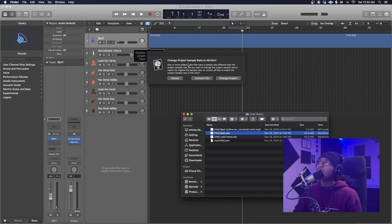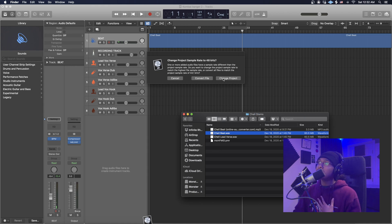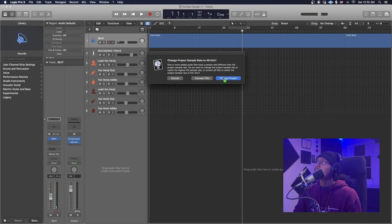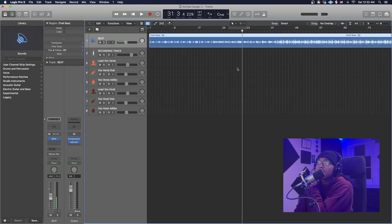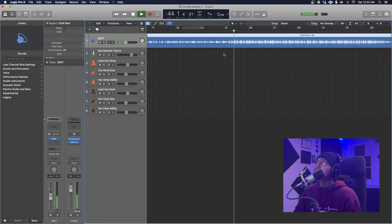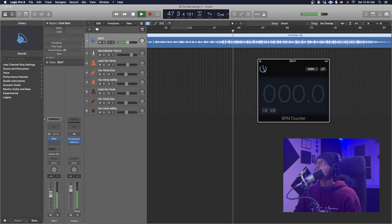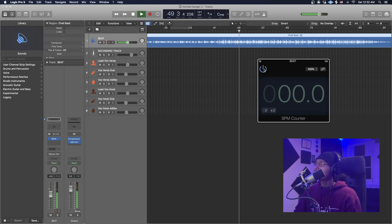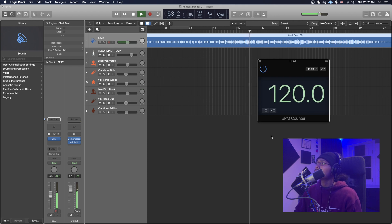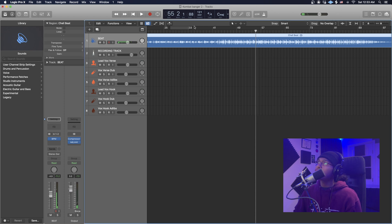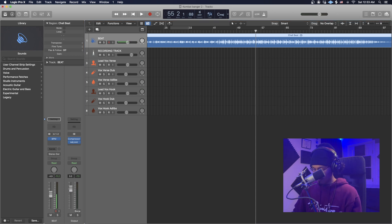Just like the other one, we're going to drag in the beat. We might get this message about the audio file — it's just saying that my beat's sample rate is different from the session's sample rate. I personally prefer to change the project to match the beat, especially if it's a higher sample rate, so I'll click Change Project. Now let's listen to the beat and find the tempo. I'm getting about 120, but because it's so slow it's really 60, so I'm just going to put 60 in the tempo field.